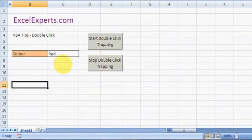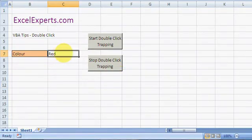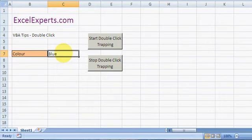So what do I mean by this? Well, suppose I double-click on this cell — it changed from red to green. If I double-click again it changes to blue, double-click again it changes to red. So I've created a macro that cycles through red, green, and blue.